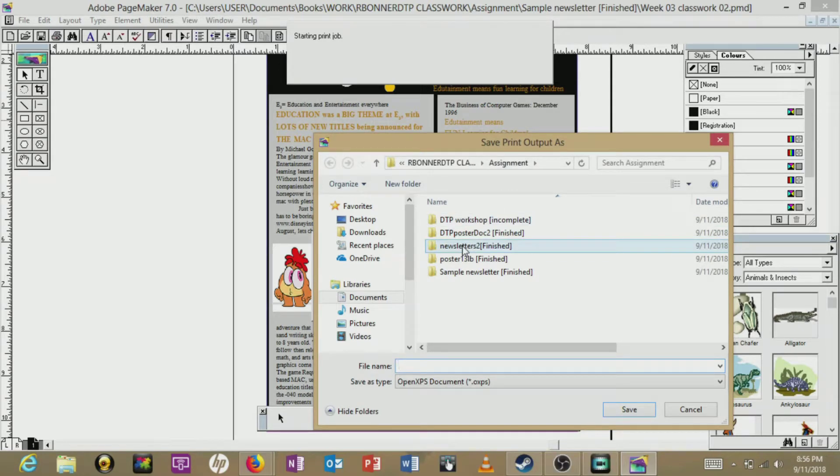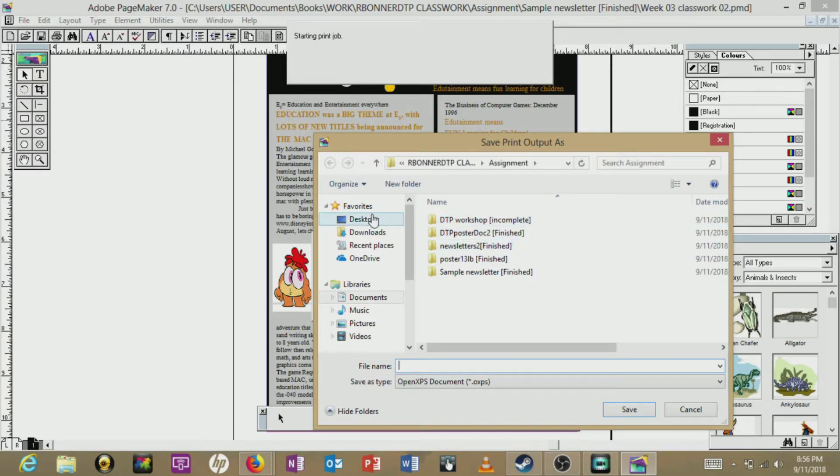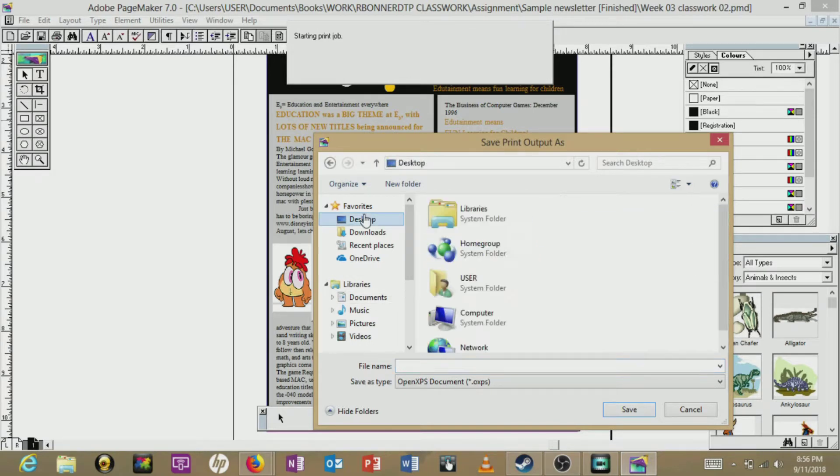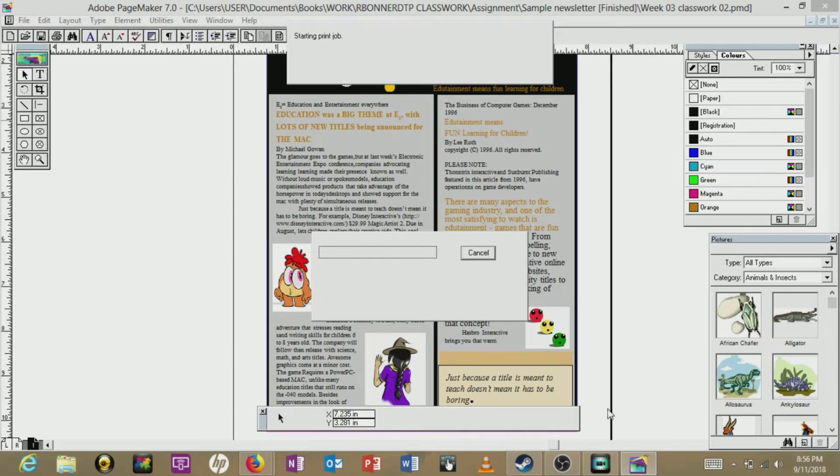Print the document and it comes up as this Open XPS Document format .oxps. I'm going to save it to the desktop as 'file'. Save.